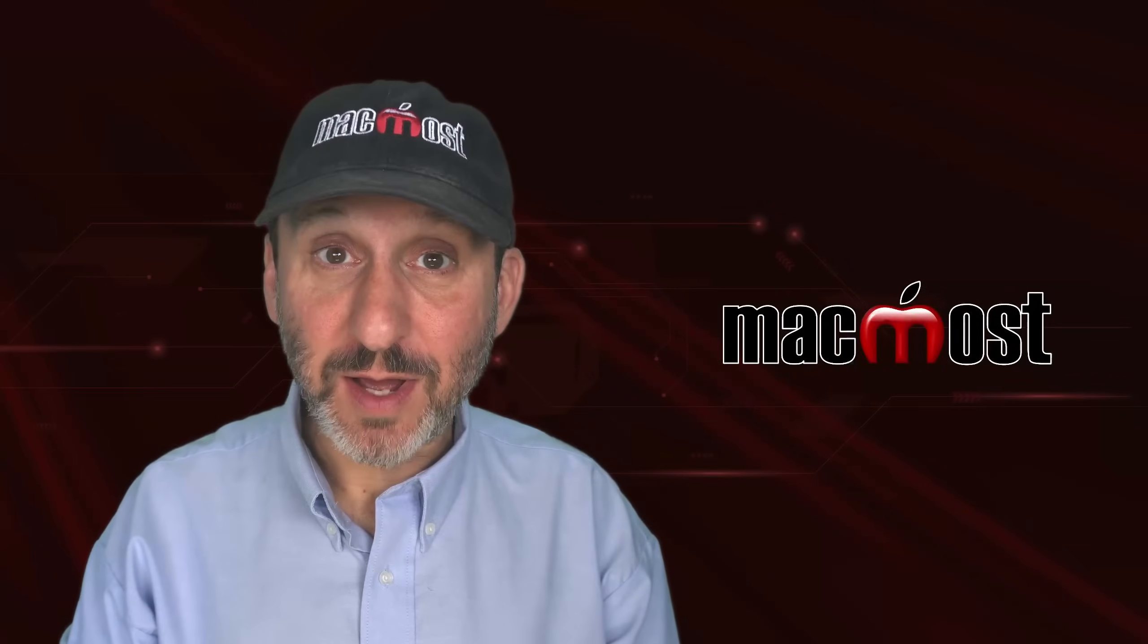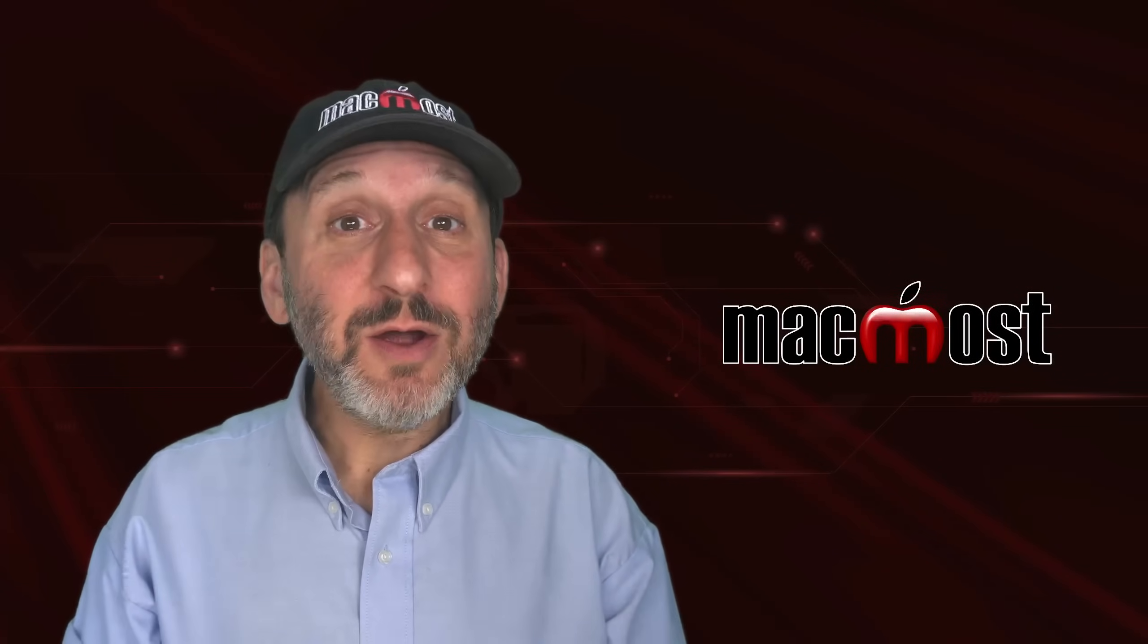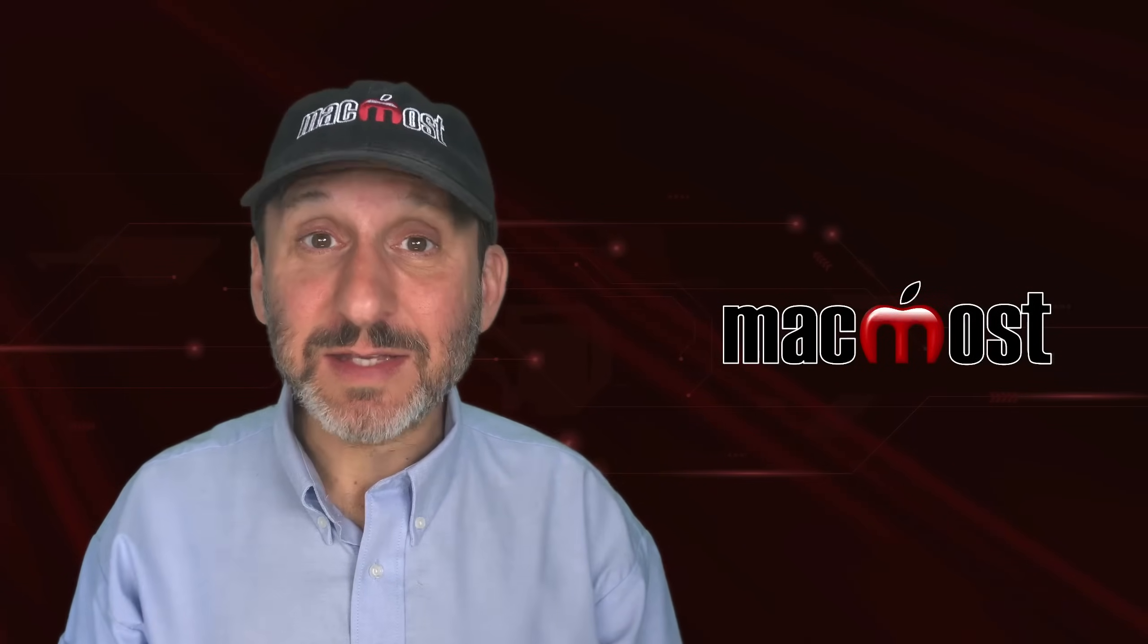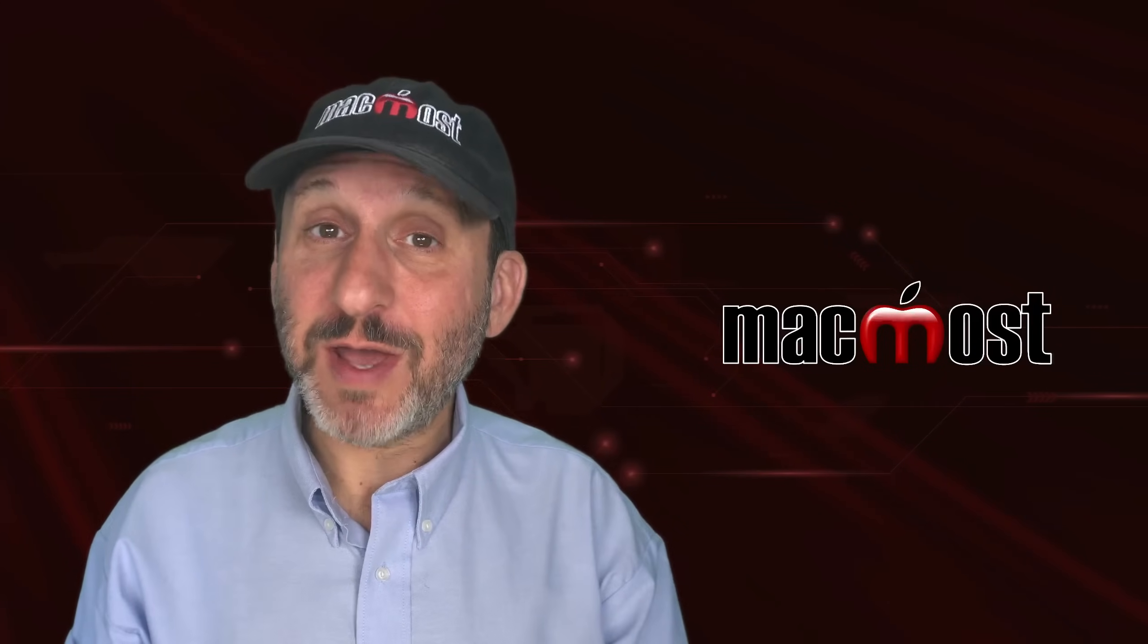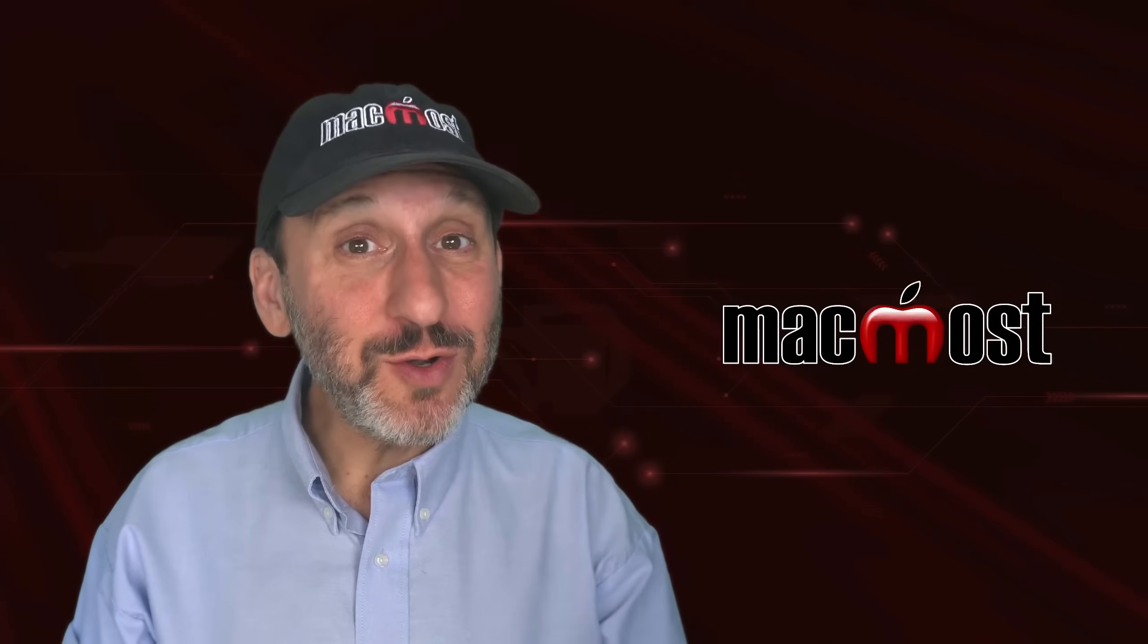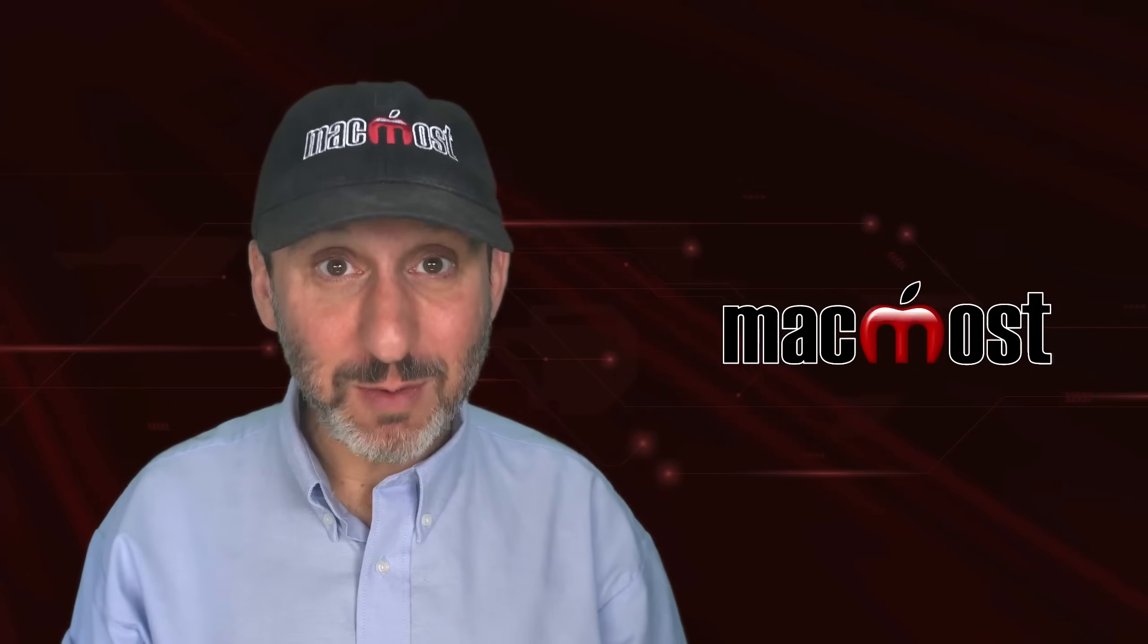Hi, this is Gary with MacMost.com. Here are ten things that people often use the mouse or trackpad for but you can do with just the keyboard.